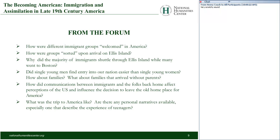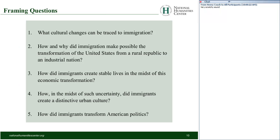What was the trip to America like? Are there personal narratives available, especially ones describing the experience of teenagers? We're going to try to get to all of those questions through five larger framing questions: What cultural changes can be traced to immigration? How and why did immigration make possible the transformation of the United States from a rural republic to an industrial nation? How did immigrants create stable lives in the midst of economic transformation? How did immigrants create a distinctive urban culture? And how did immigrants transform American politics?